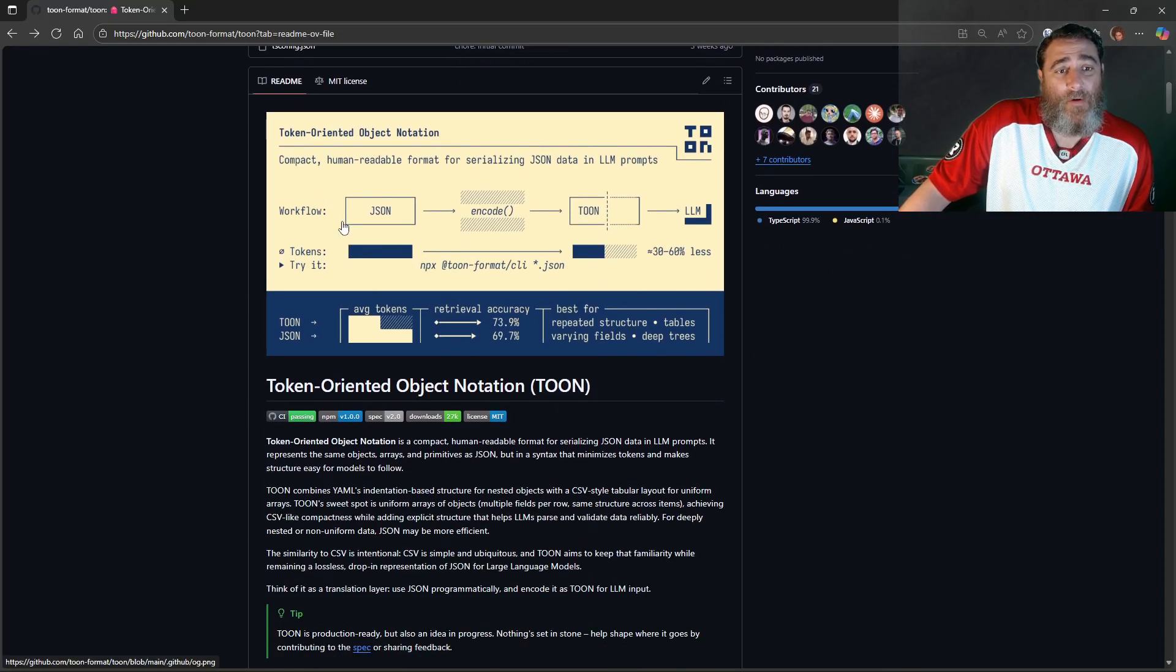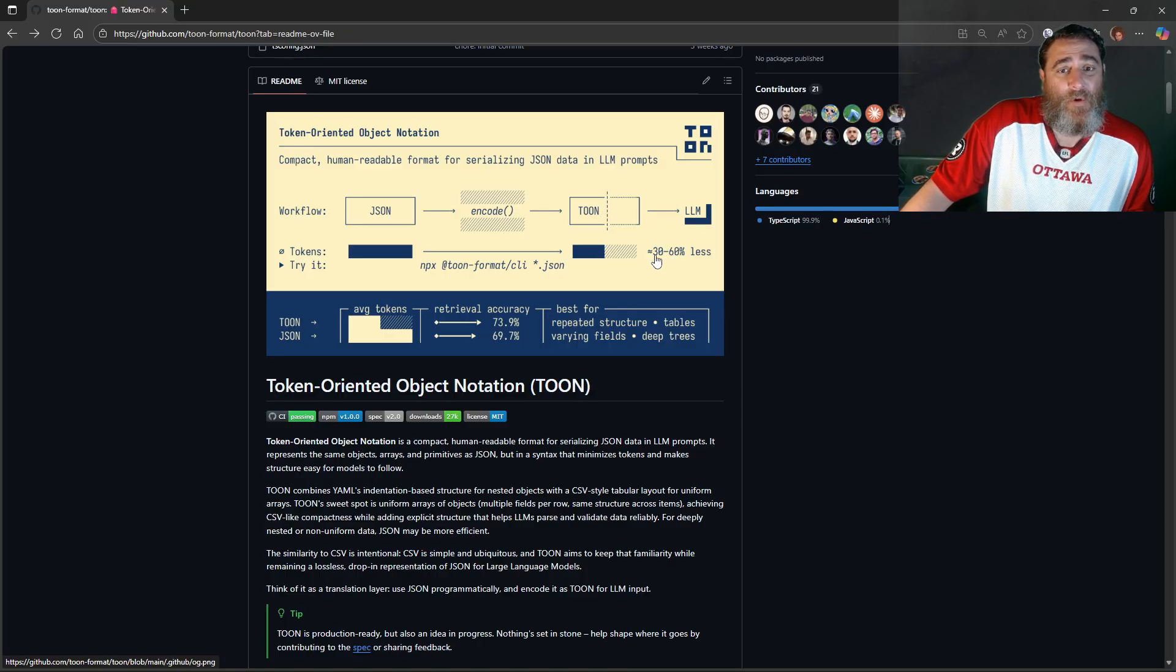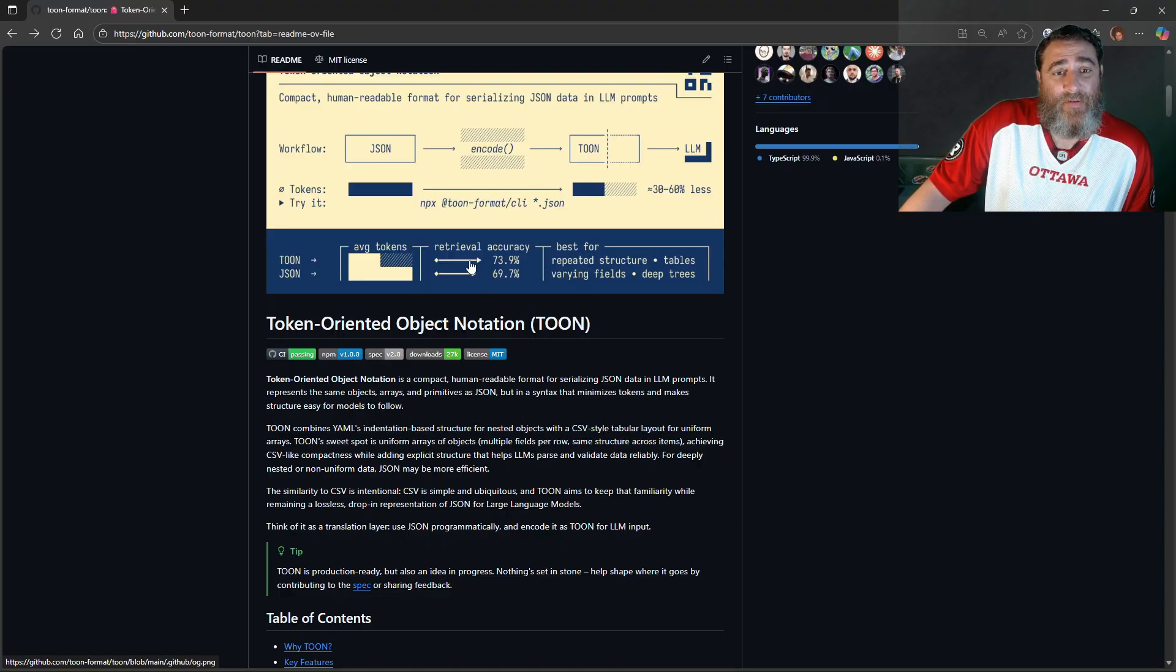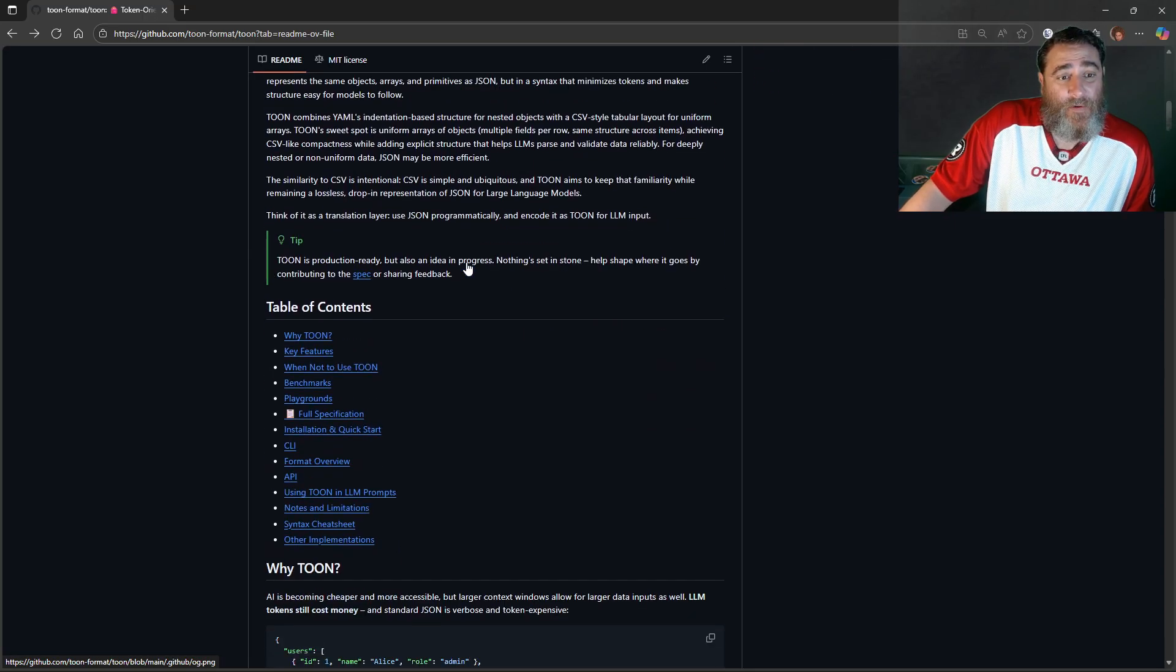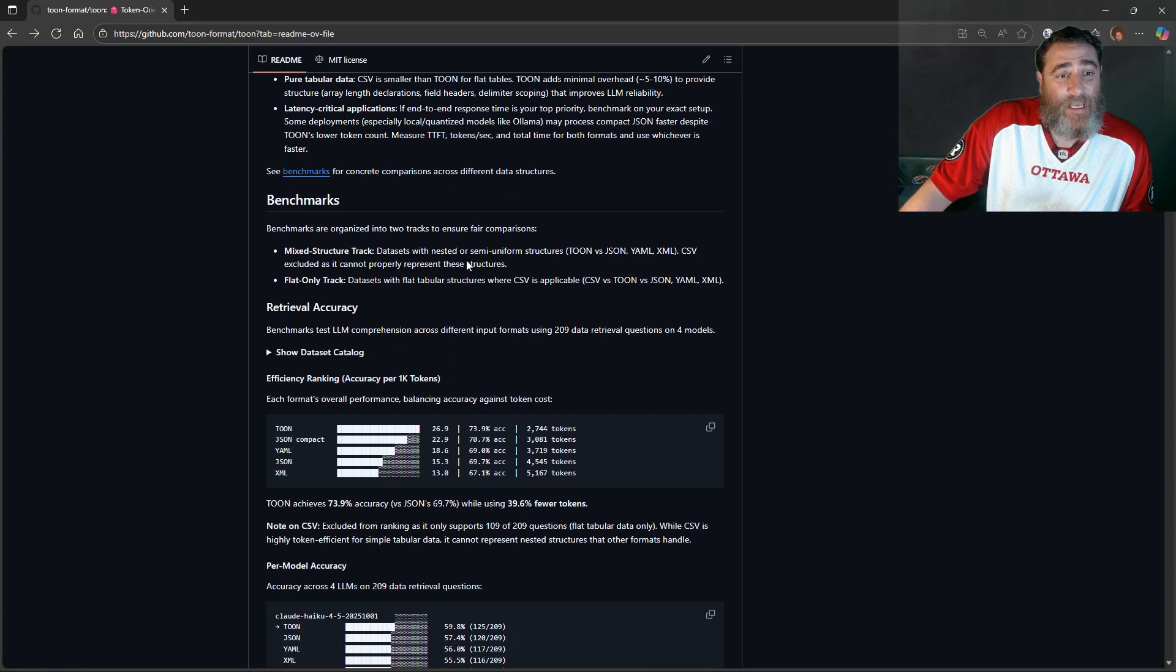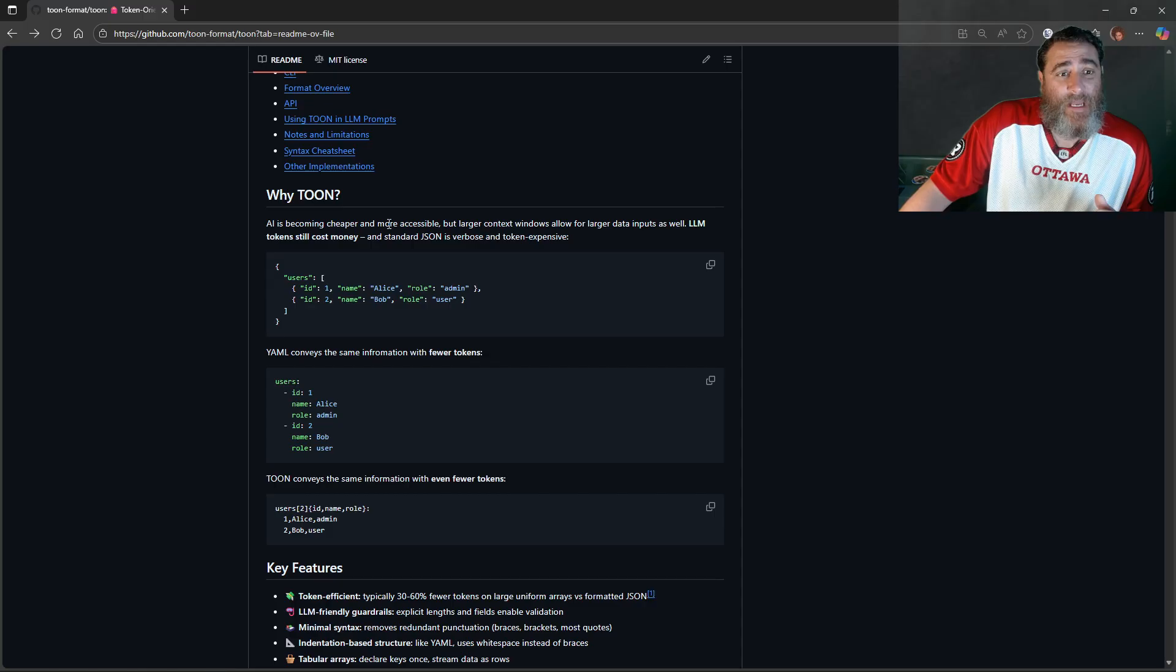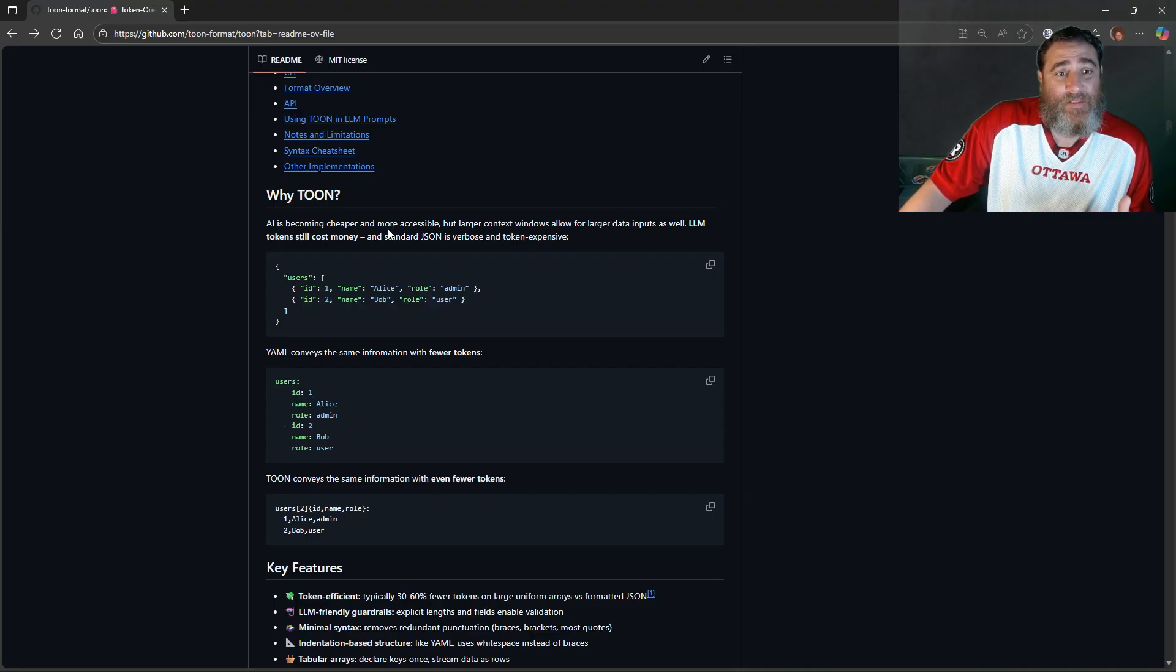As you can see here, the workflow is JSON encoded into TOON and then send it to the LLM with a 30 to 60% reduction. You can see here the retrieval accuracy actually goes up and the average token use goes down. Now there's all kinds of documentation here and they kind of explain, you know, AI is becoming cheaper, more accessible.